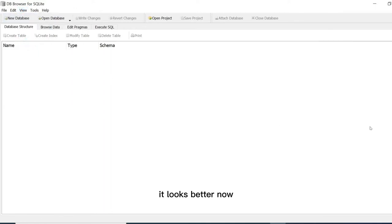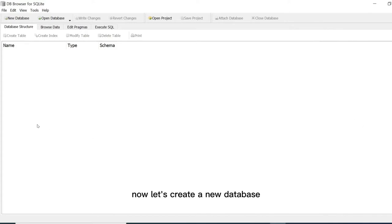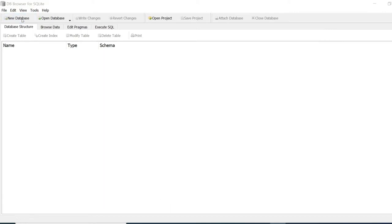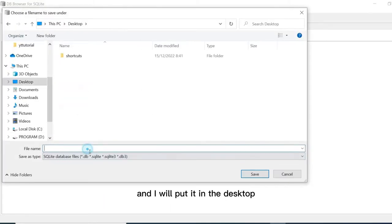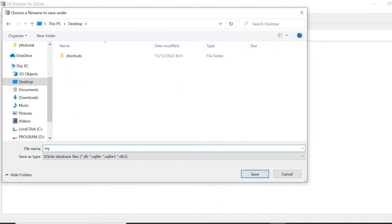Now let's create a new database. Click on this new database button. I will put it on the desktop and call it my store DB. Let's click on save.